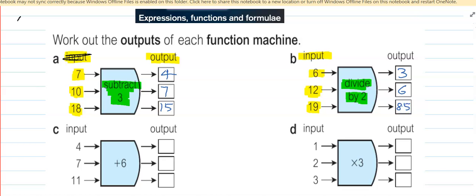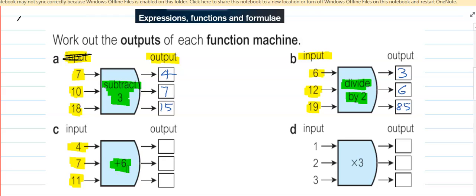The input value here is 4, 7 and 11. The machine is demanding plus 6, so we add 6. 4 plus 6 is 10. 7 plus 6 is 13. And 11 plus 6 is 17.